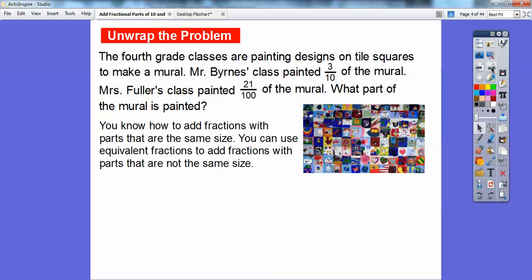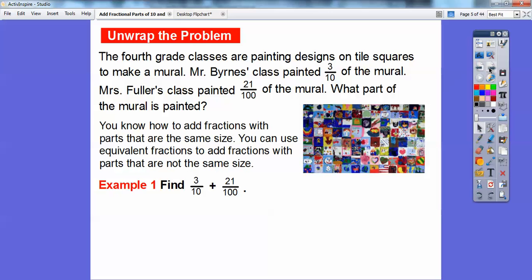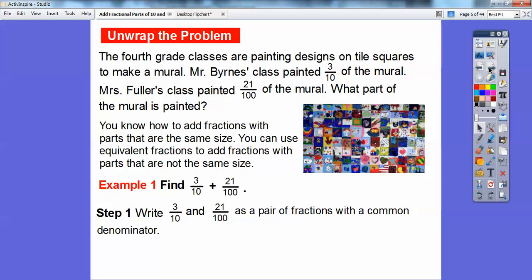We know how to add fractions when the parts are the same size — when we have common denominators. So we can use equivalent fractions to add fractions with parts that are not the same size. This one is in terms of tenths, and 3 tenths is not the same size as hundredths. What do you think is bigger — one tenth or one hundredth? Well, one tenth is bigger. So we're going to add 3 tenths plus 21 hundredths, and we're going to write both as a pair of fractions with a common denominator.